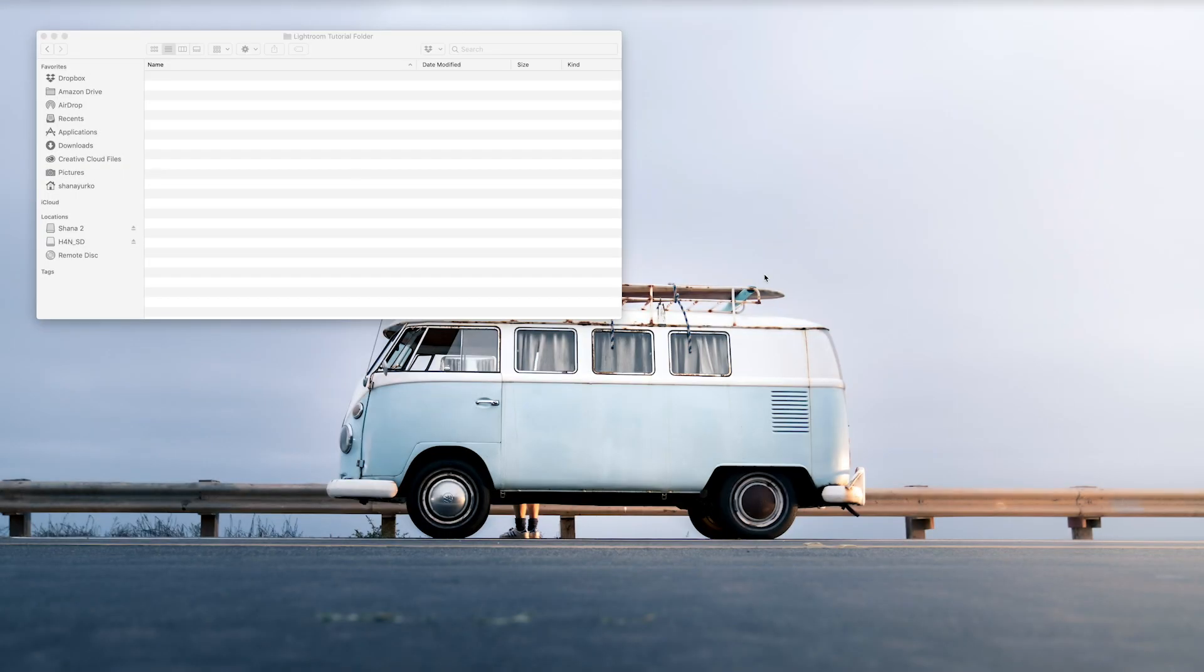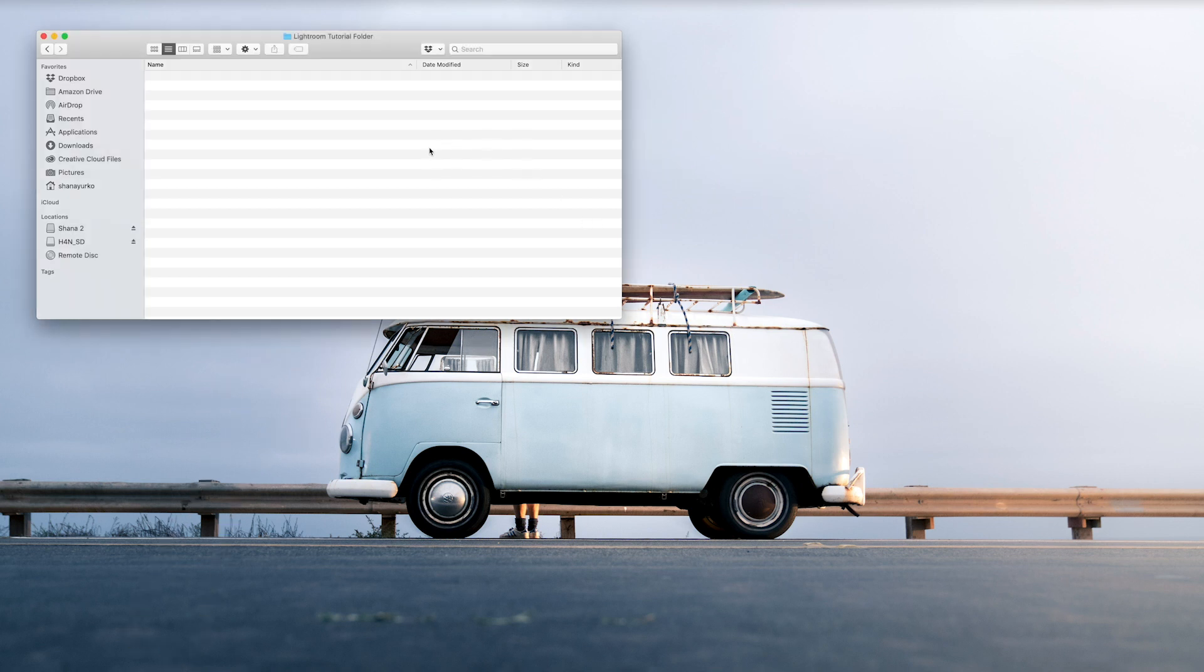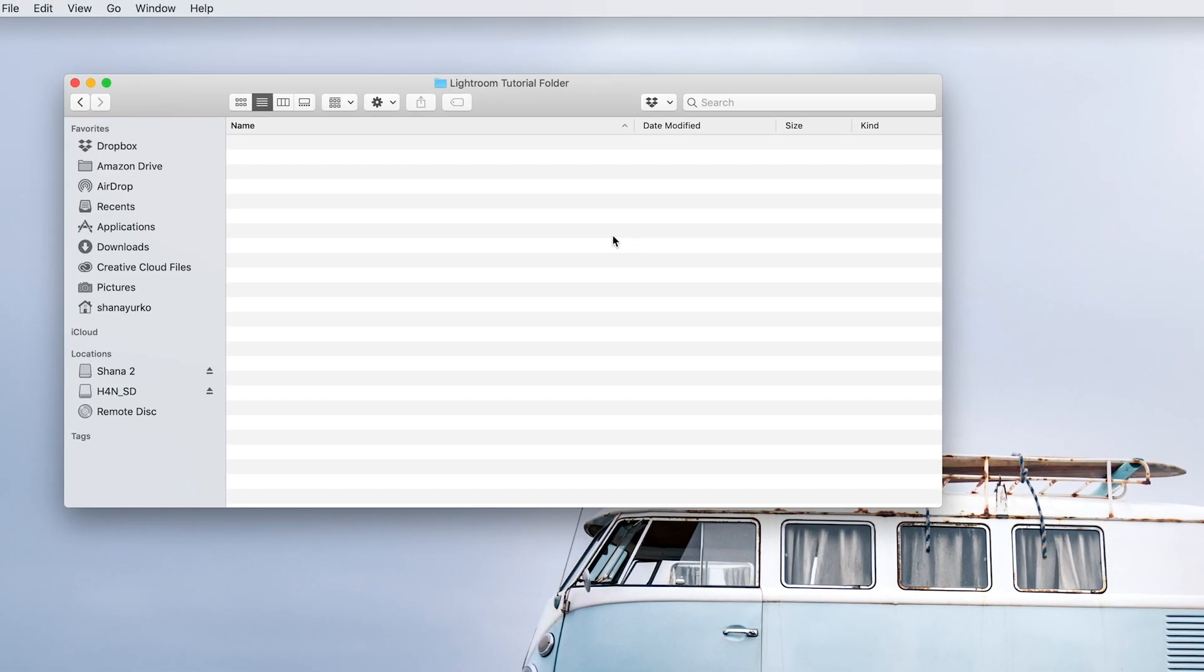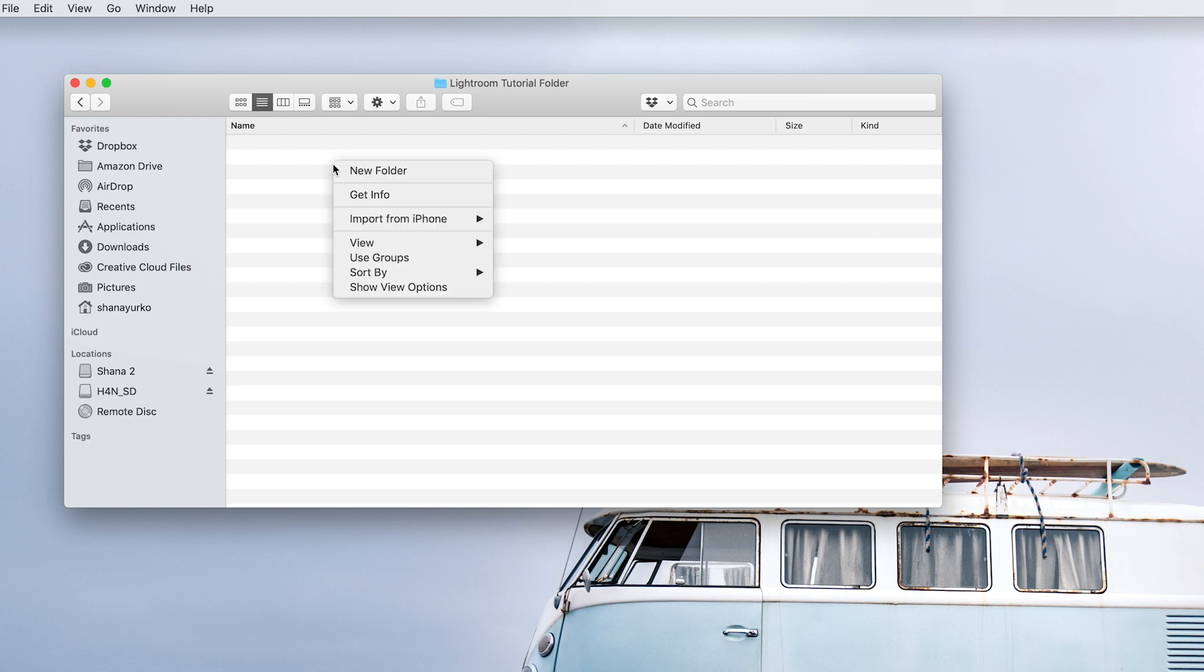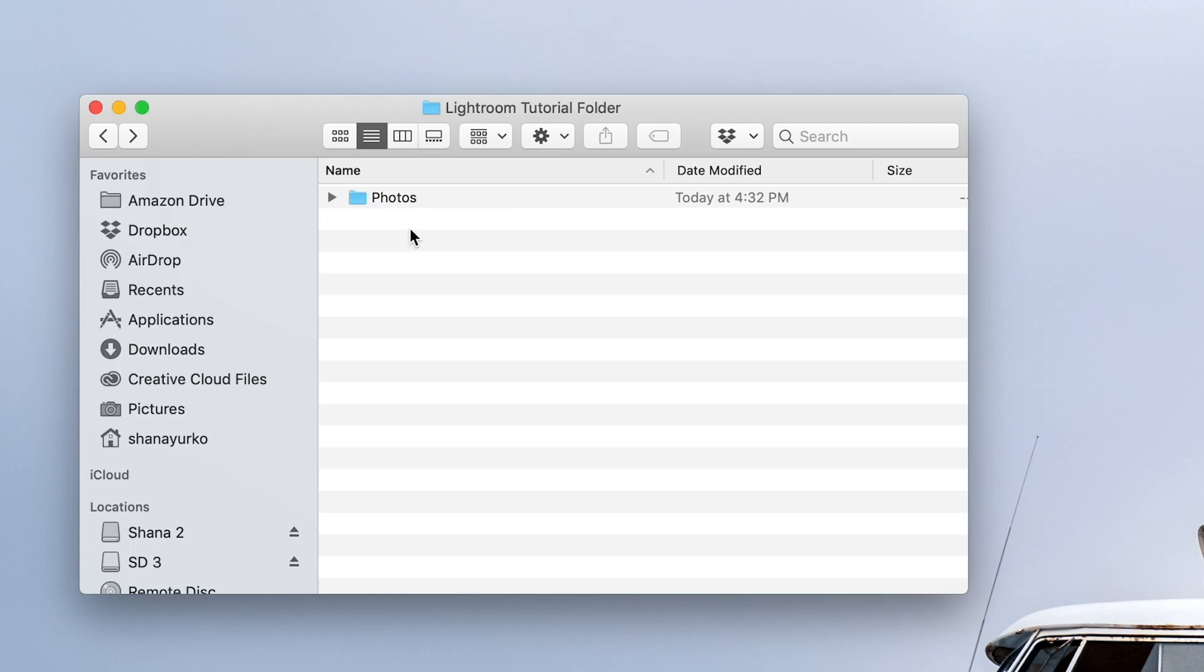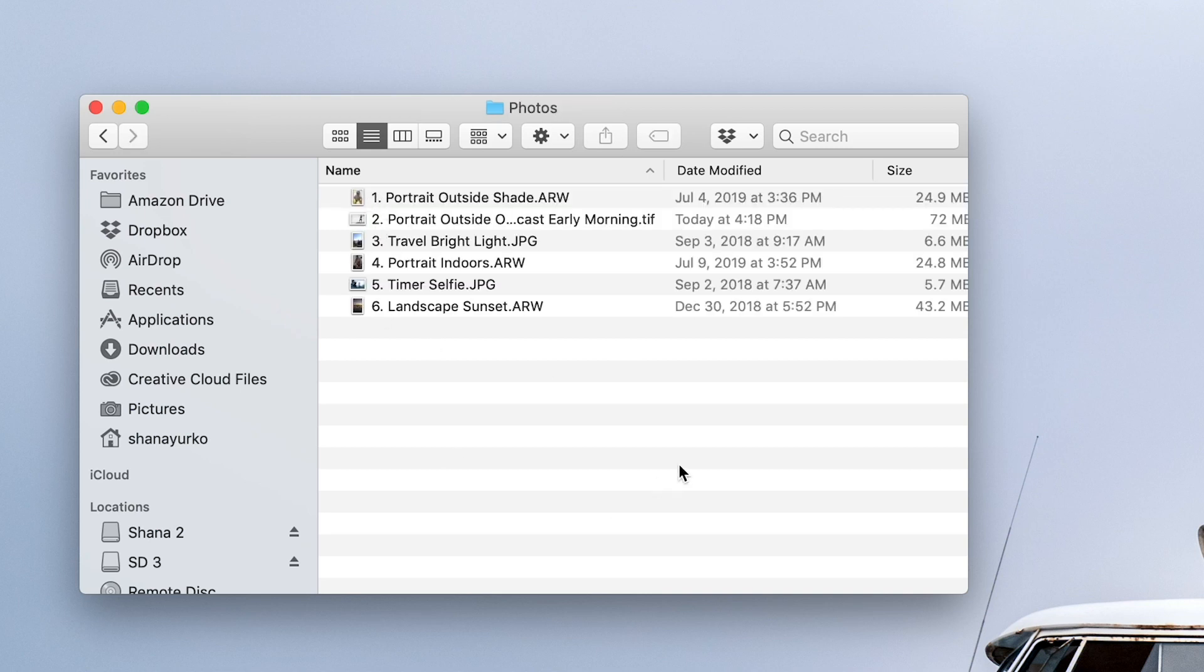All right, all you beautiful humans. So what you'll do on your hard drive, wherever you're planning on storing all of your photos, create a project folder. This is the folder that I created specifically for this video, and I called it something super creative: Lightroom tutorial folder. And you want to create another folder inside there that is titled photos. Put all of your raw photos into this folder.